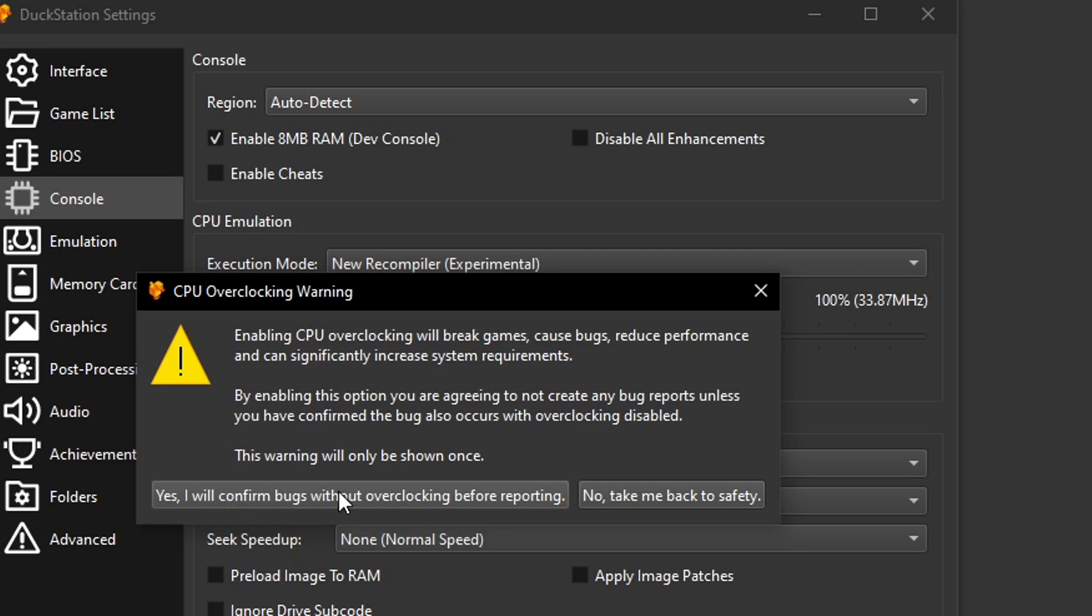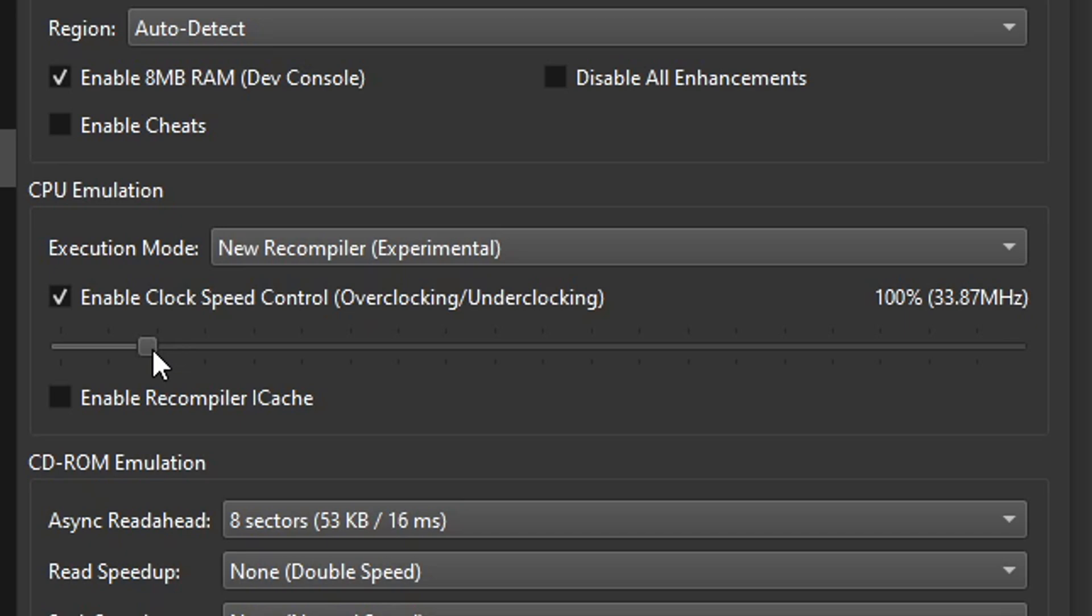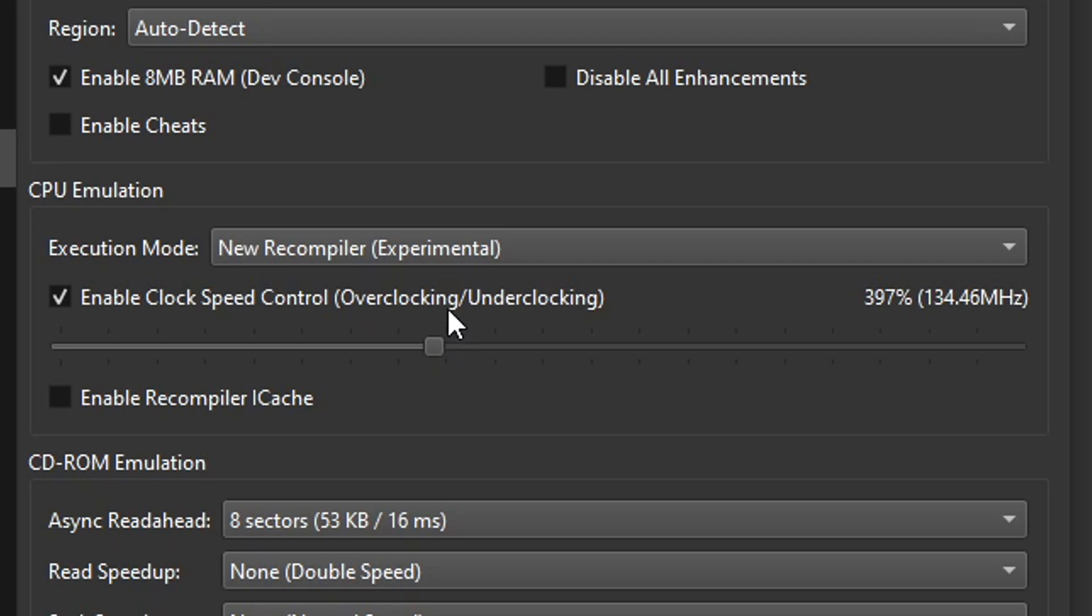Enable clock speed control. Click on yes, I will confirm bugs without overclocking and stuff. And here on this slider, you have to change the percentage to exactly 400% right here. You can use the keys on your keyboard to be more precise like this, but it has to be exactly 400%.